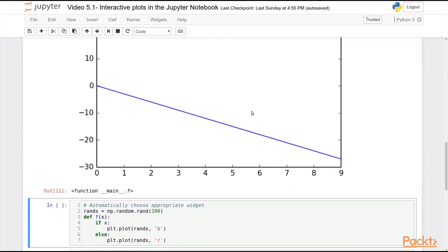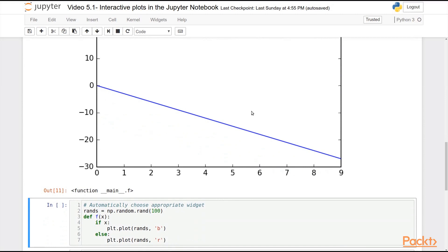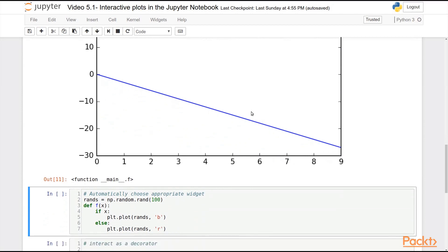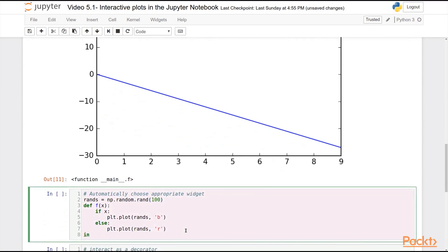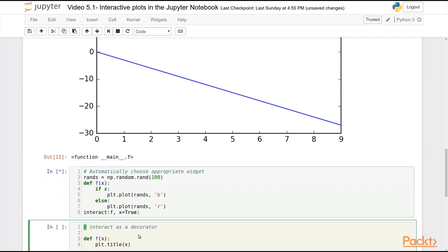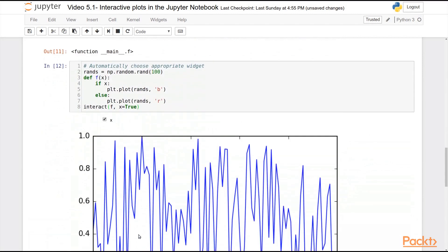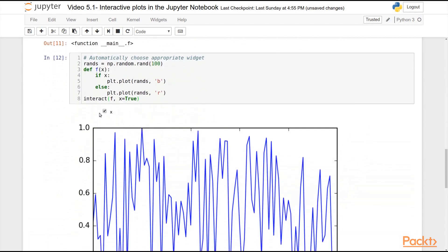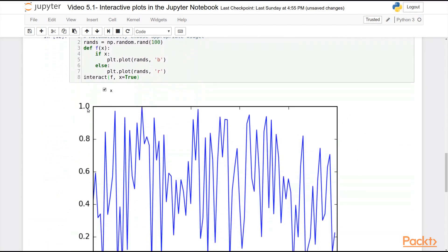And it will choose to use a slider based on type of the argument. So for example, if I choose a different function here, one that you can see takes Boolean as an argument, I can go f x equals true, and you can see it gives me a tick box.